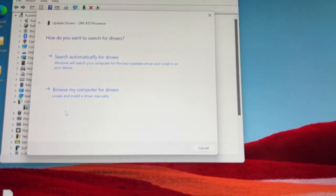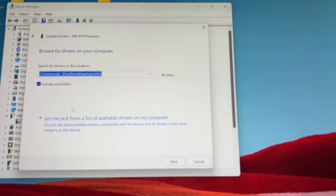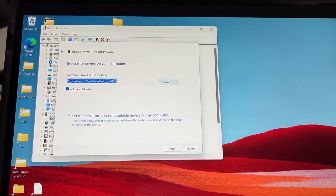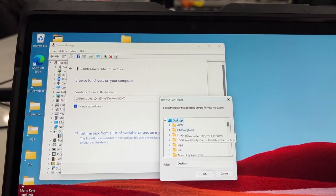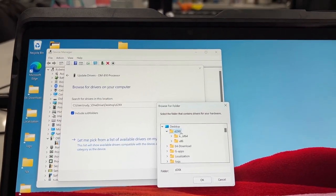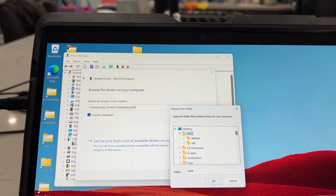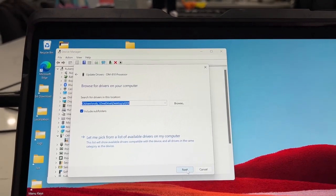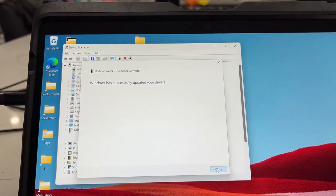Go to 'Update driver,' then 'Search automatically' — which will yield nothing — so just go to 'Browse my computer for drivers.' Once there, click Browse, look for the D2XX folder you extracted to your desktop, highlight it — don't click on anything else, just highlight it — press OK. Pay attention because the next step is very important: click OK, then click Next, and you should see the background refresh.